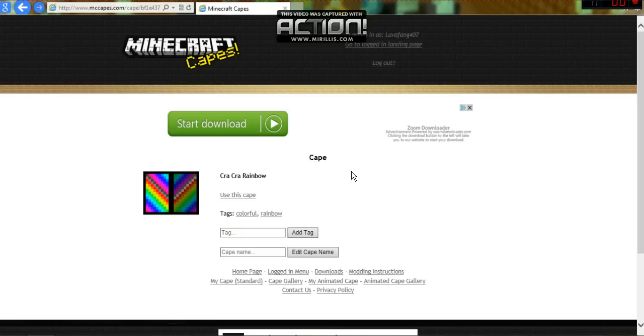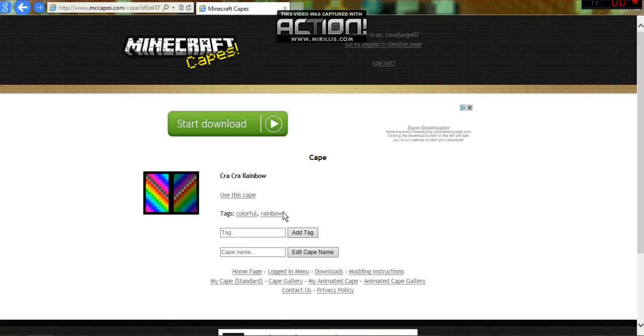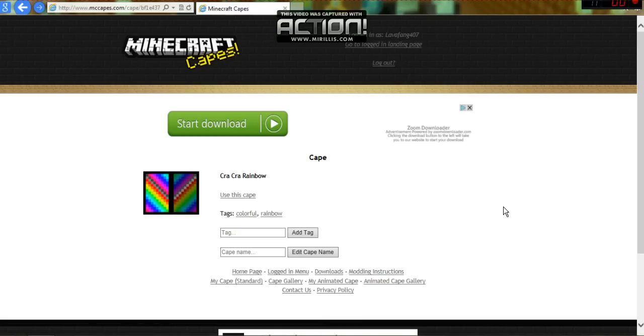Thanks for watching. Check out NewCakeMaster's channel to get the mod. I'll put that in the description below. I'll put the link for this cape in the description below too. Please click the like button and comment. I love it. Thanks for watching.